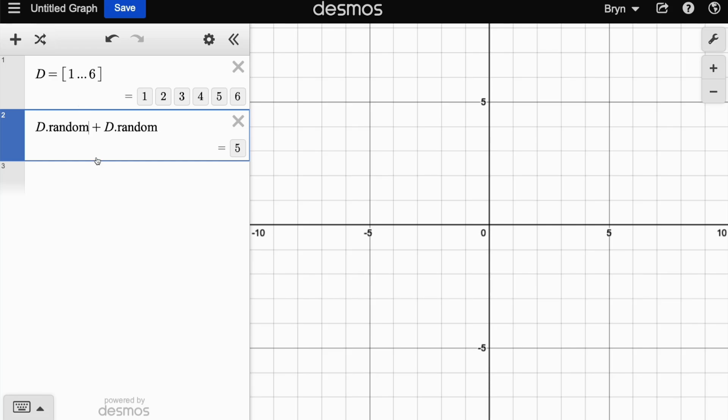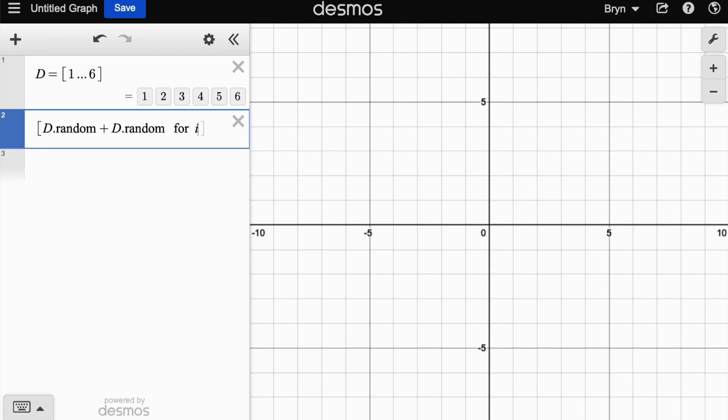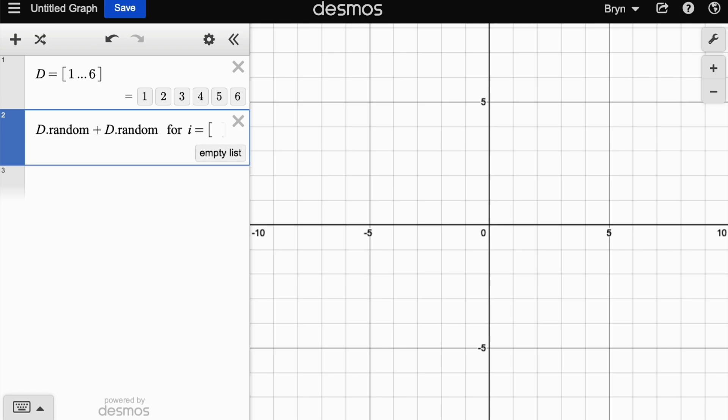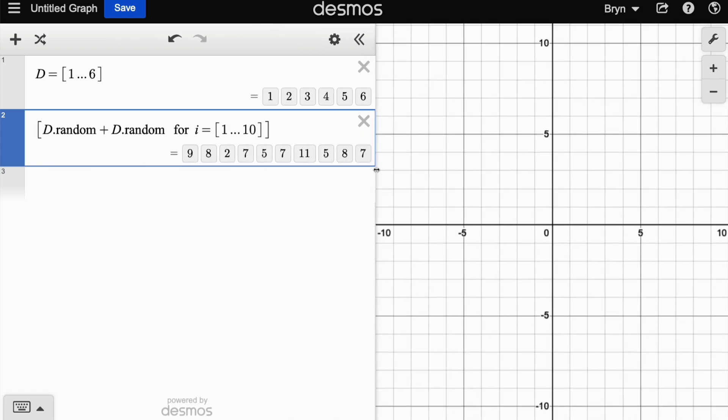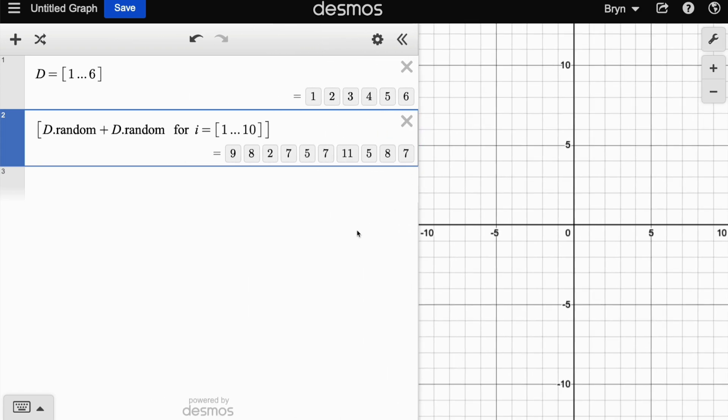We can now ask Desmos to do this more than once. If we put square brackets at the front and say for i equals one to ten, it's rolled two dice ten times. I'm just going to make this bit bigger so we can see it. So D.random plus D.random, we've got ten sums here.